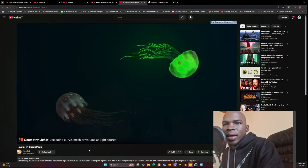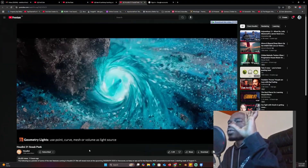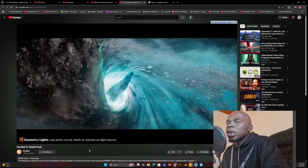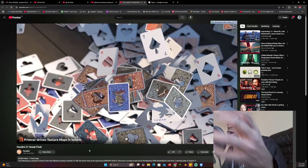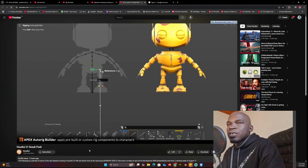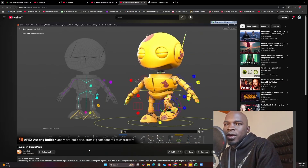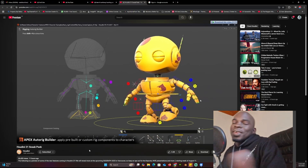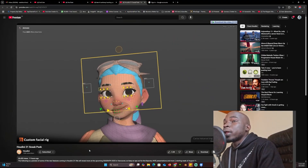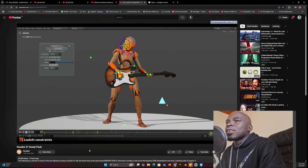And there's geometry lighting. This is basic stuff — sometimes it's hard to tell with Houdini if a feature is new or just an improvement, because they have so many features I've never tried. Sometimes I think something is new when it's just an improvement. Here are rigging tools — auto builder, apply pre-built rigs — just amazing tools.